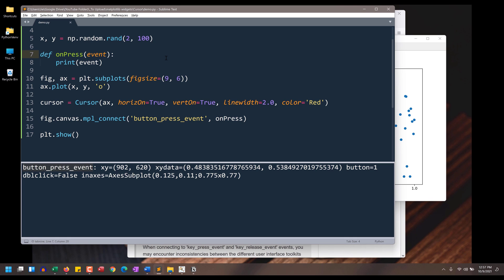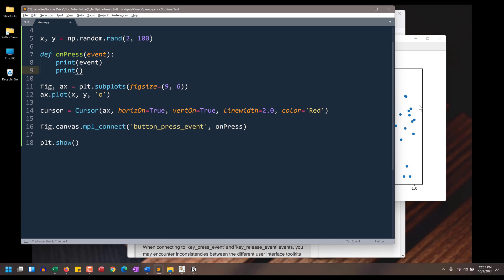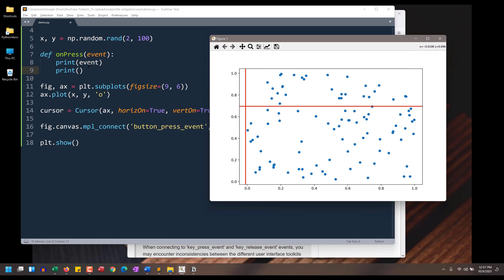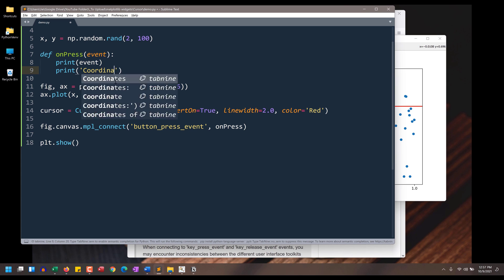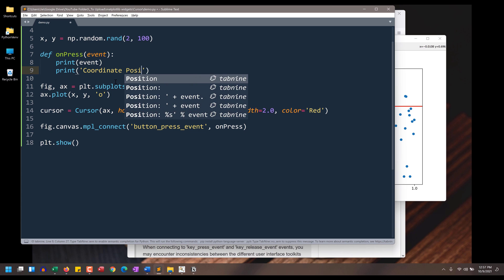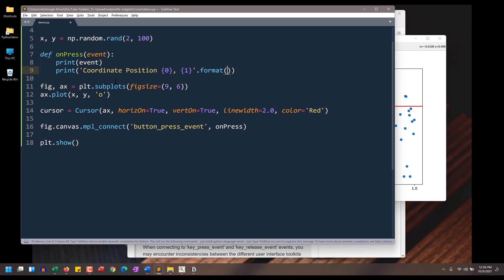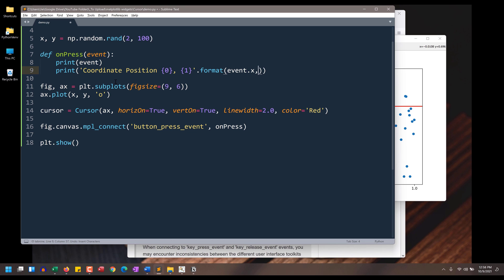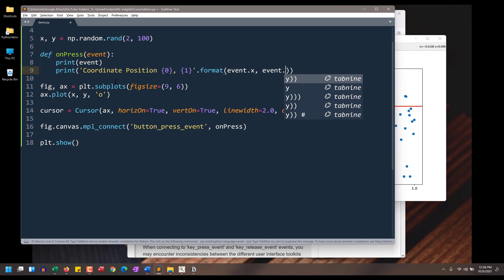Now going back to the on_press function, I want to return both the cursor position as well as the value associated to the Y and X axis. So this is going to be cursor position X and Y, that format. And I can reference the X value by referencing the event argument.x and event.y.